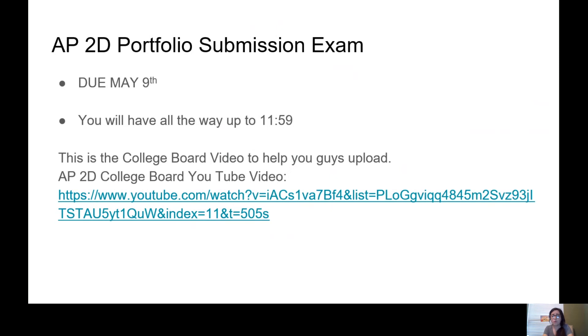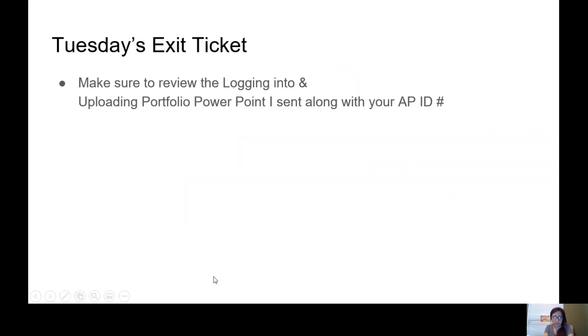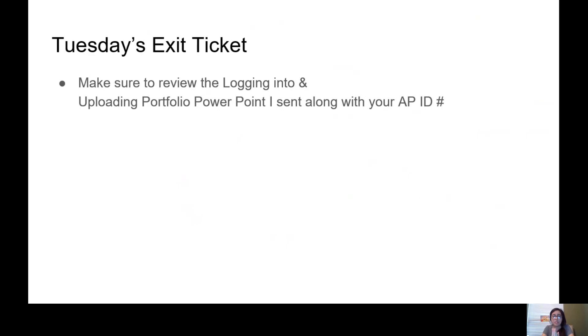And once again, I've already also added the link to the College Board video. All right, guys, I hope you have a great day. For today's exit ticket, here we go: Make sure to review the Logging Into and Uploading Portfolio PowerPoint I sent along with your AP ID number.